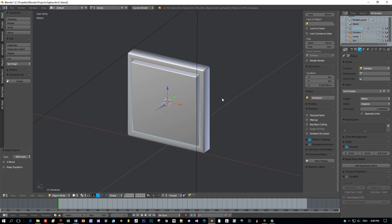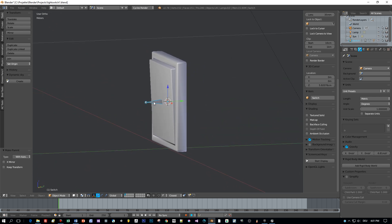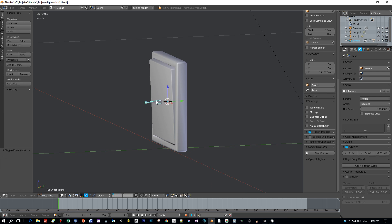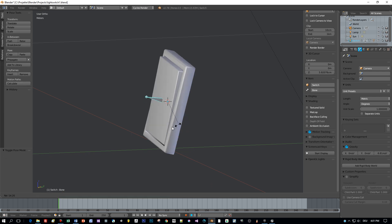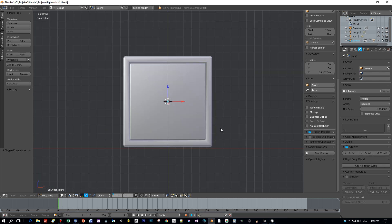Okay, now we should be able to select this bone in pose mode and apply rotations to the model. Yeah it works, but that's not what we wanted.